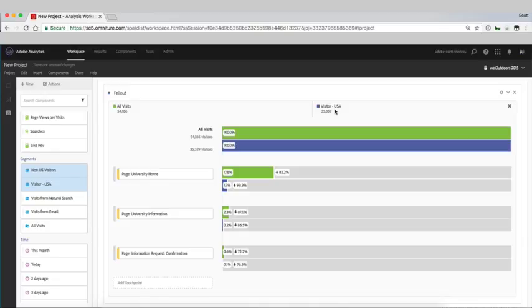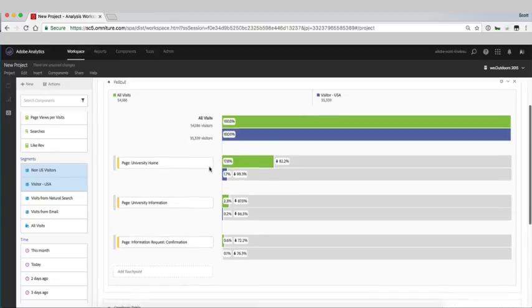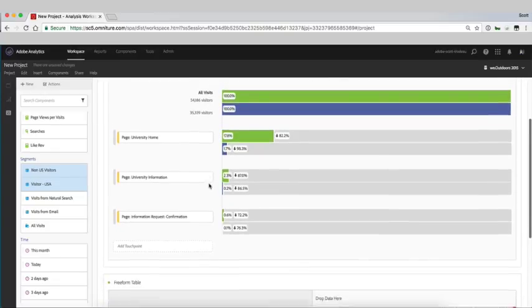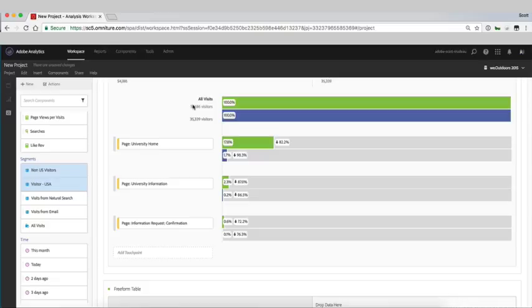So what's great about this is at this point we could then save this specific type of user, that user that went to our home page, looked at our information request page and also requested information and save this as a segment so that we could remarket to those users.